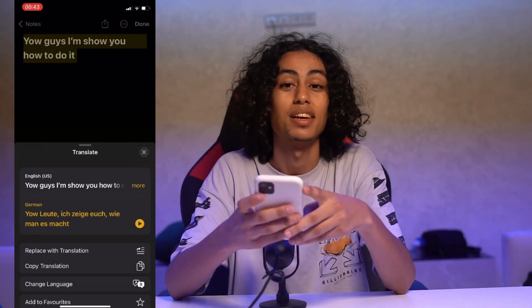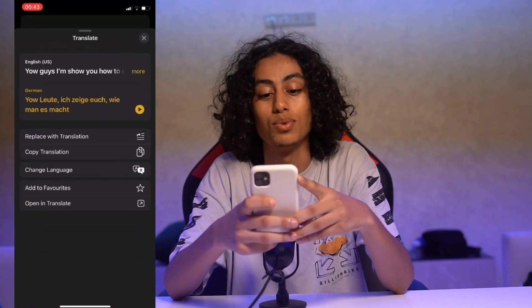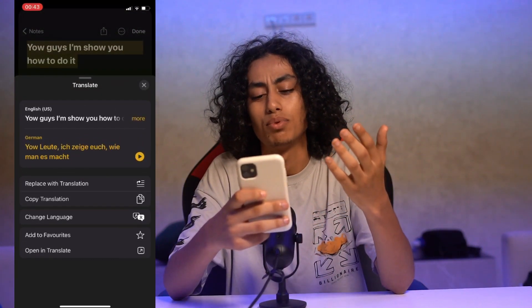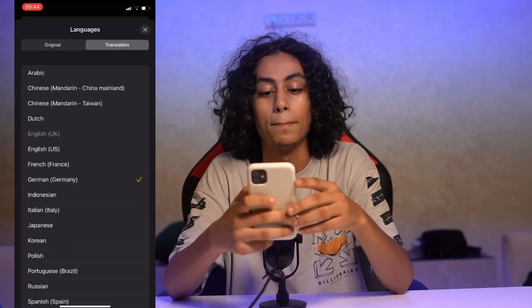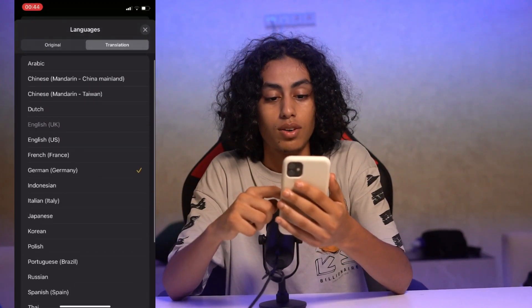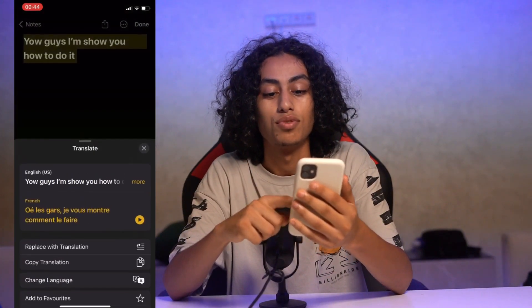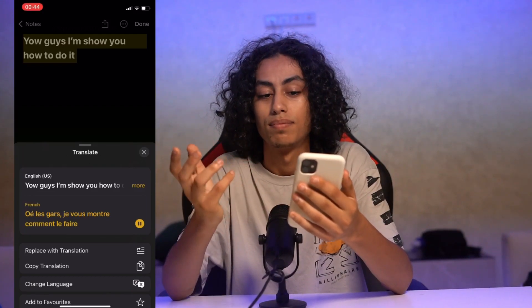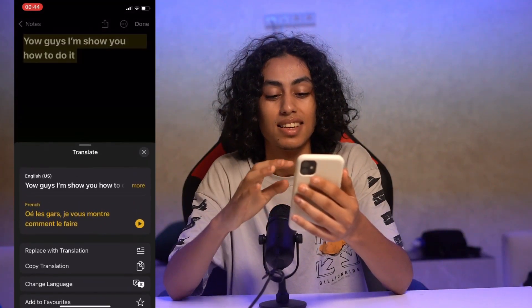As you can see after clicking on Translate, this sentence is translated to German. For example, I want it in French — I will just go to change language here and search for French. That's it — French — and as you can see it's translated to French and I can hear it in French, and this is exactly how you can do it.